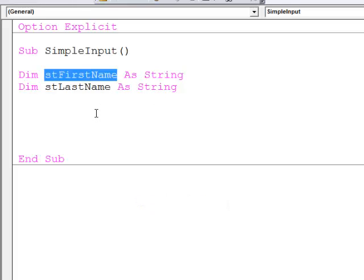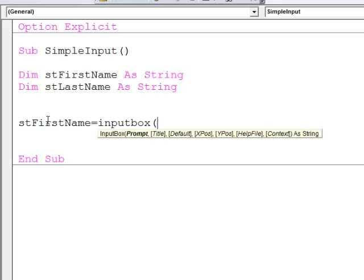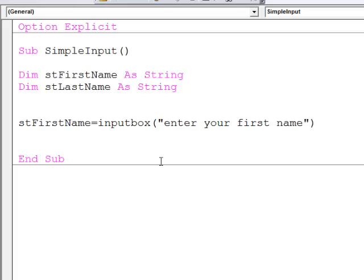I'll copy this variable and I'm going to assign a value to it using the inputBox function. Enter your first name. It doesn't actually matter if I spell that wrong, but let's be tidy.